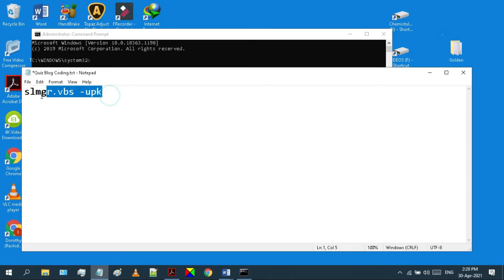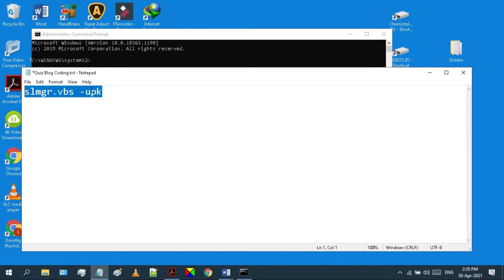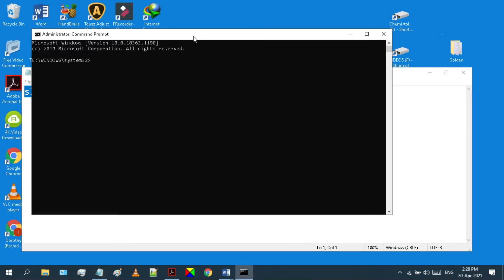In this video's description, you will find this simple piece of code. Copy this code and paste it in the CMD, or you can type it manually as it is very simple and short.